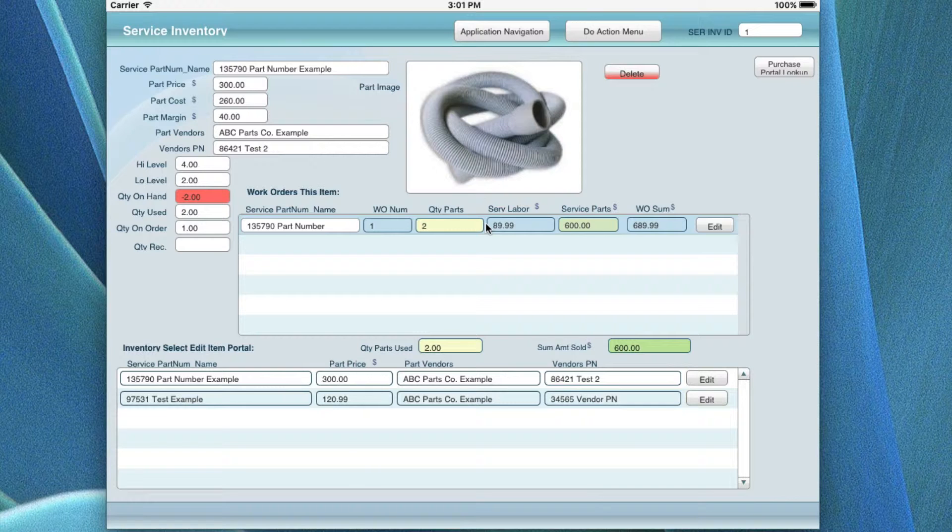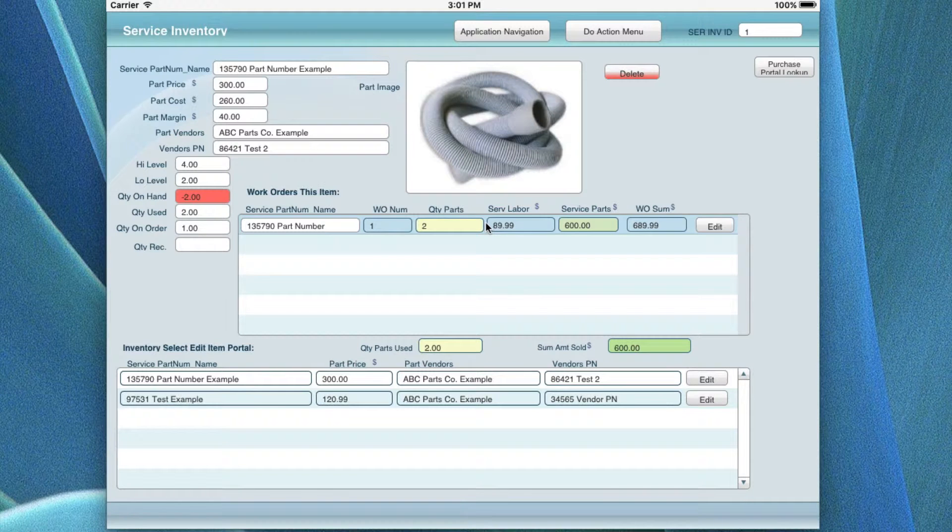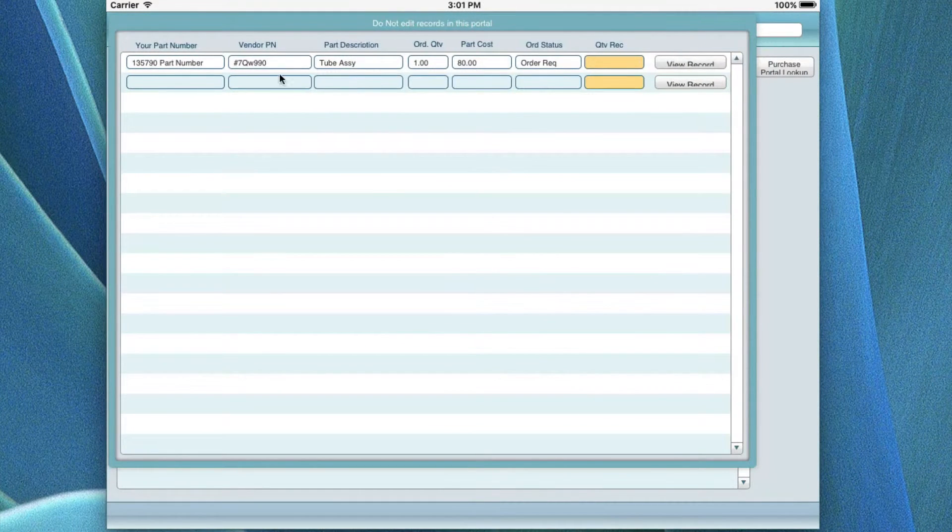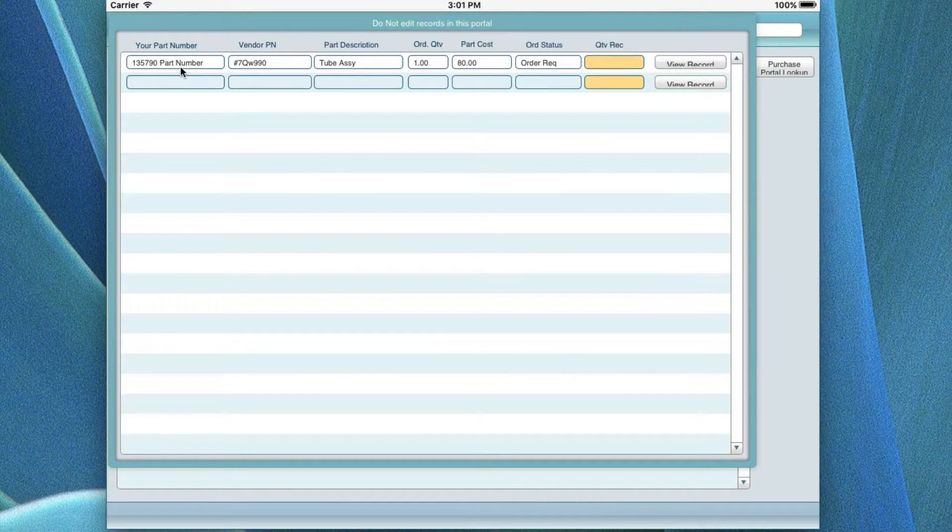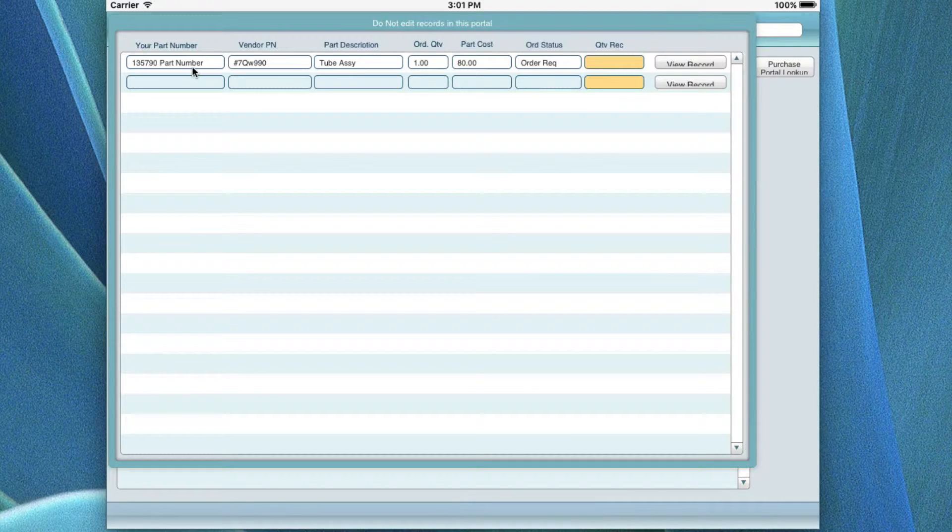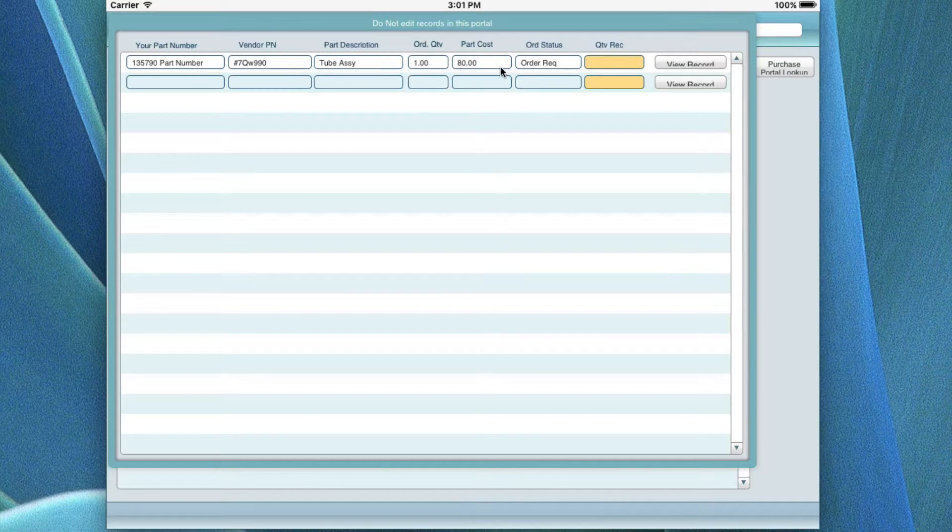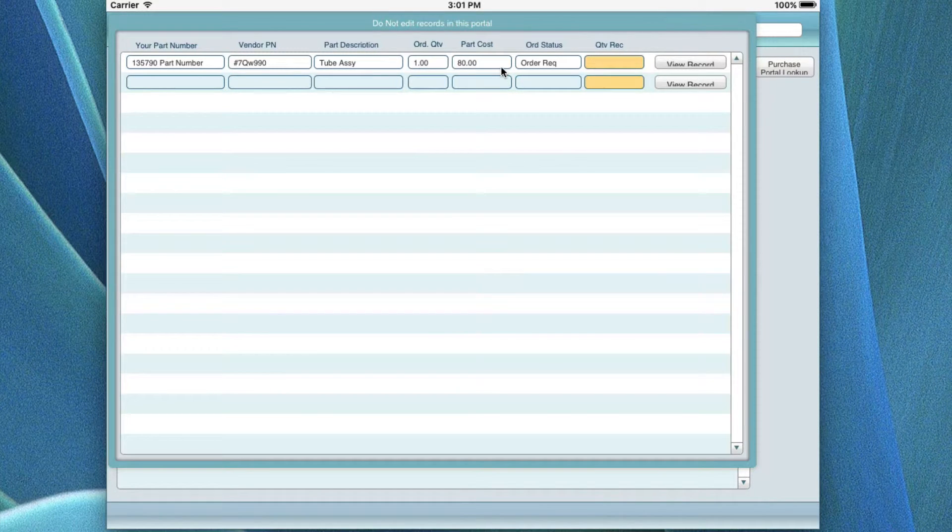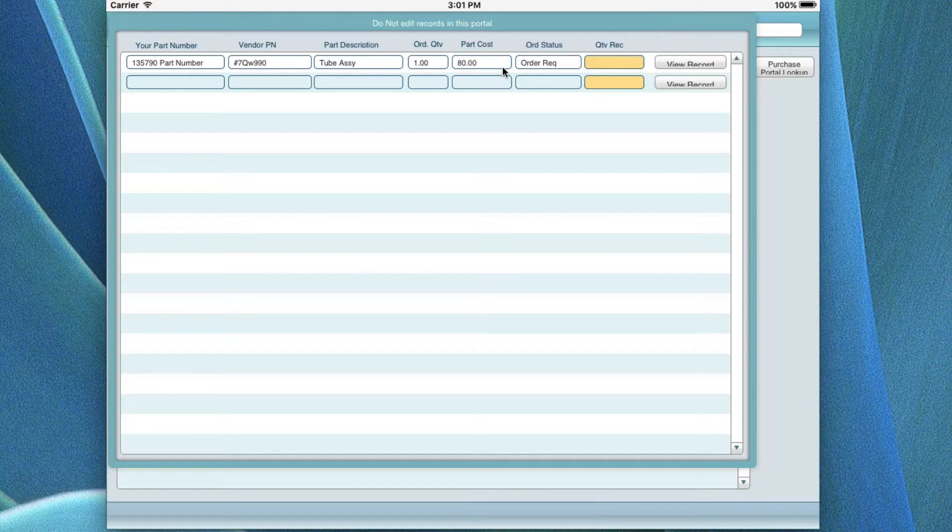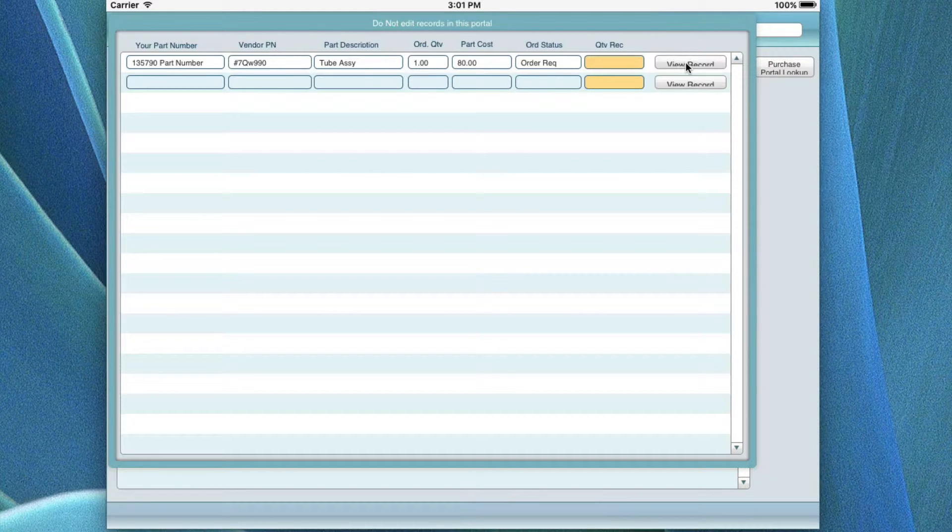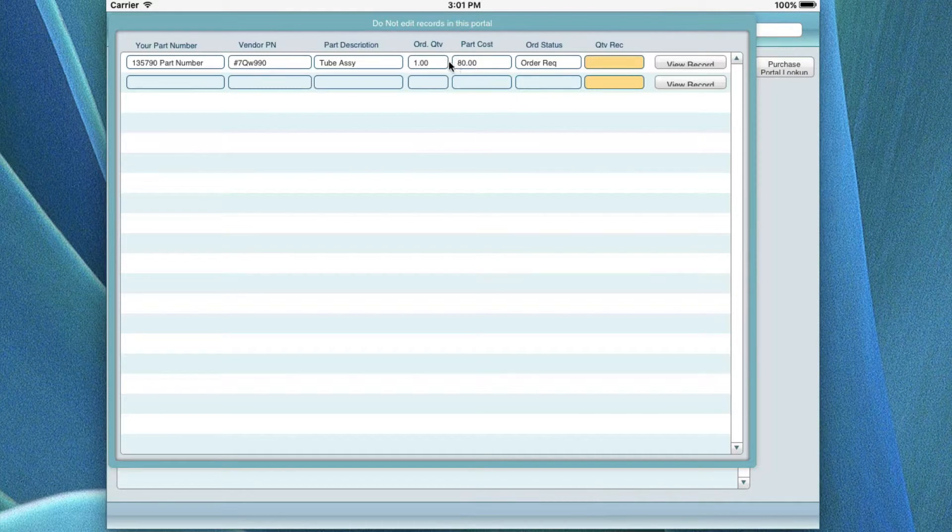In the same way, you can pop over here and click on this, and what it's going to do is bring up the purchase order, and it's going to show you the purchase order of the item that was actually ordered, and you can go ahead and view the record.